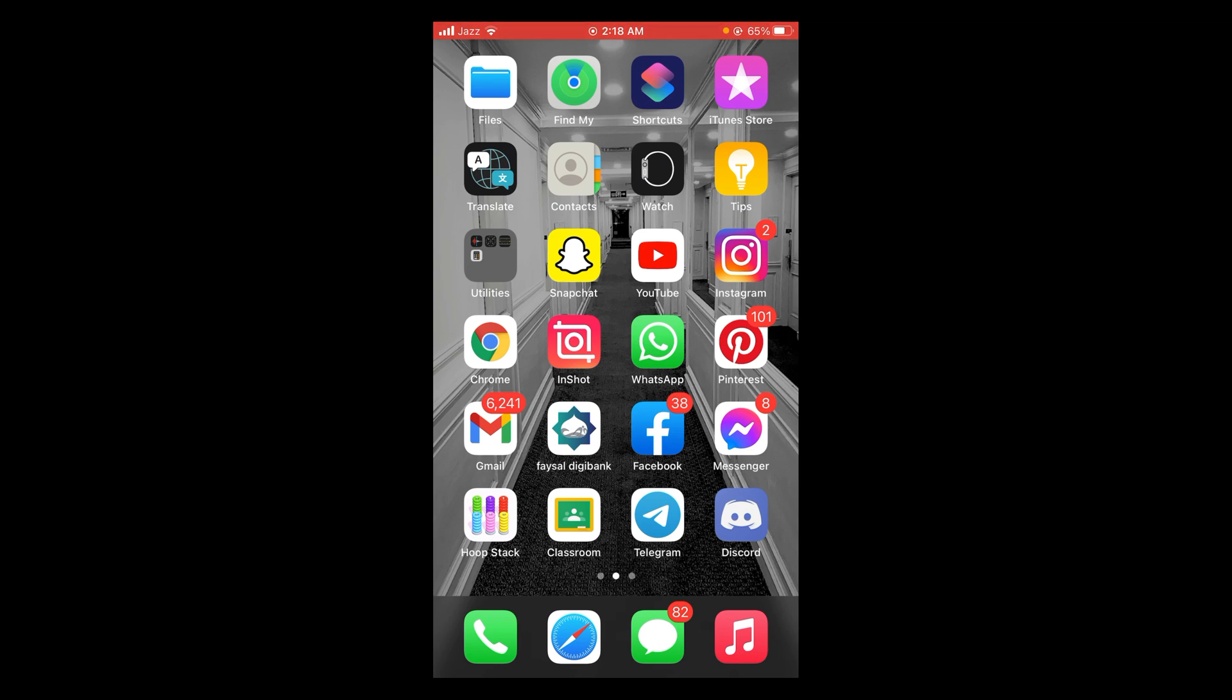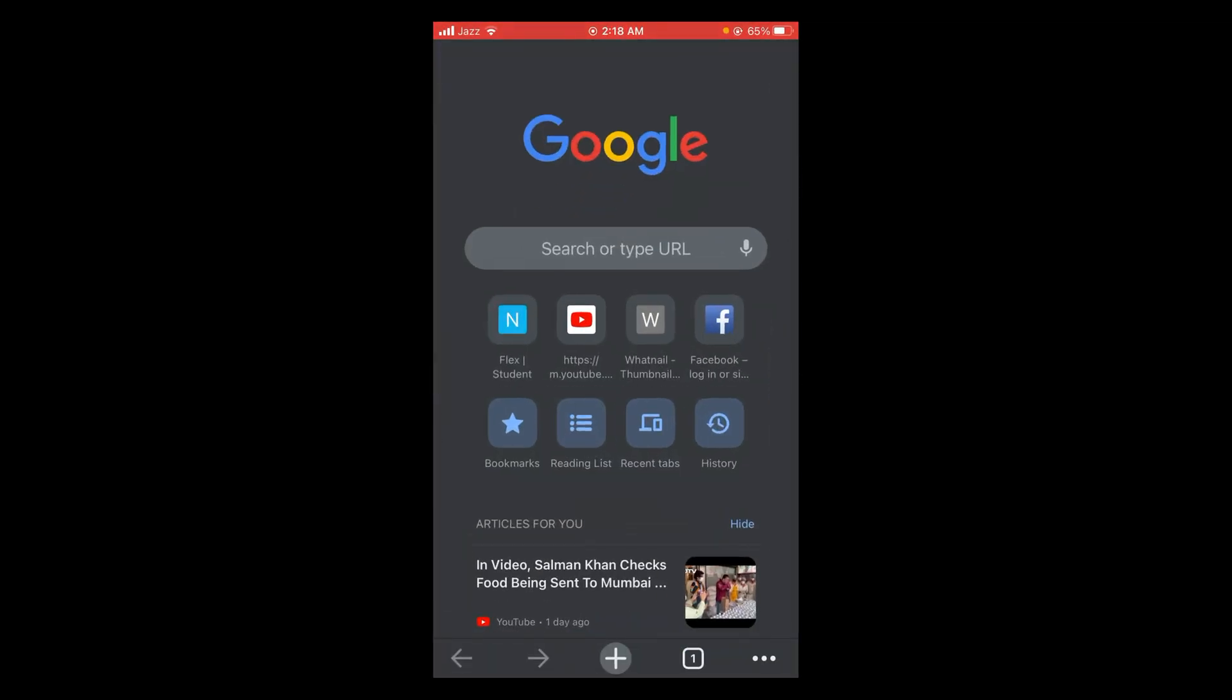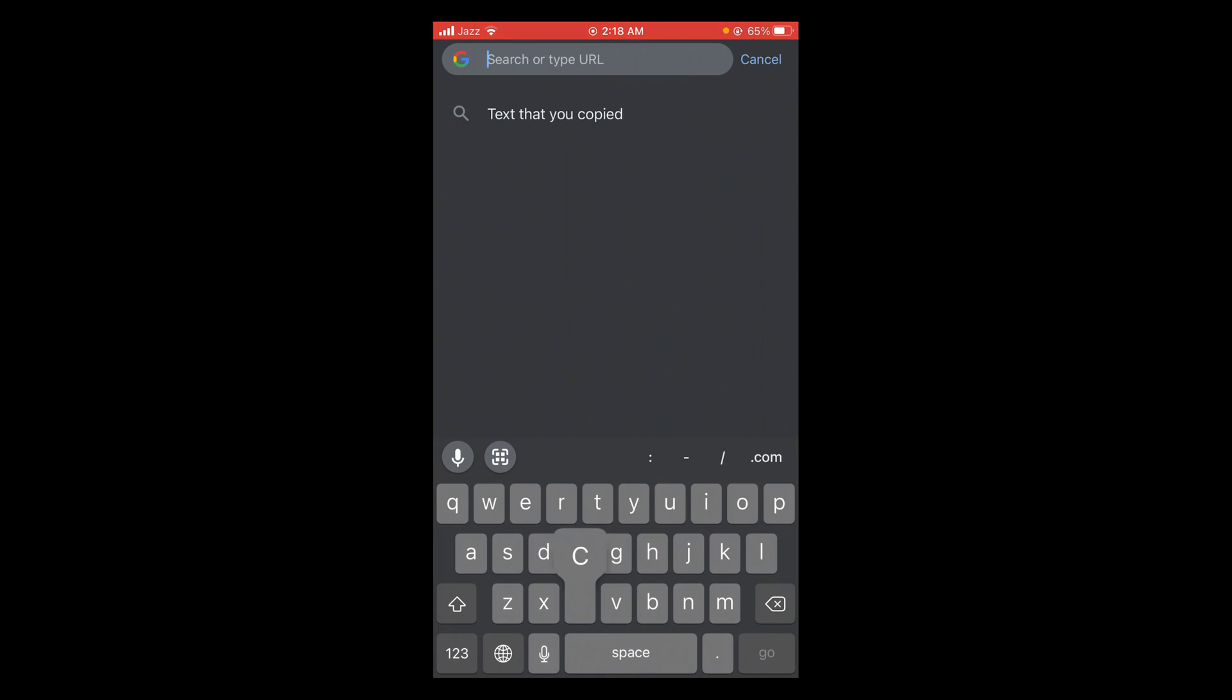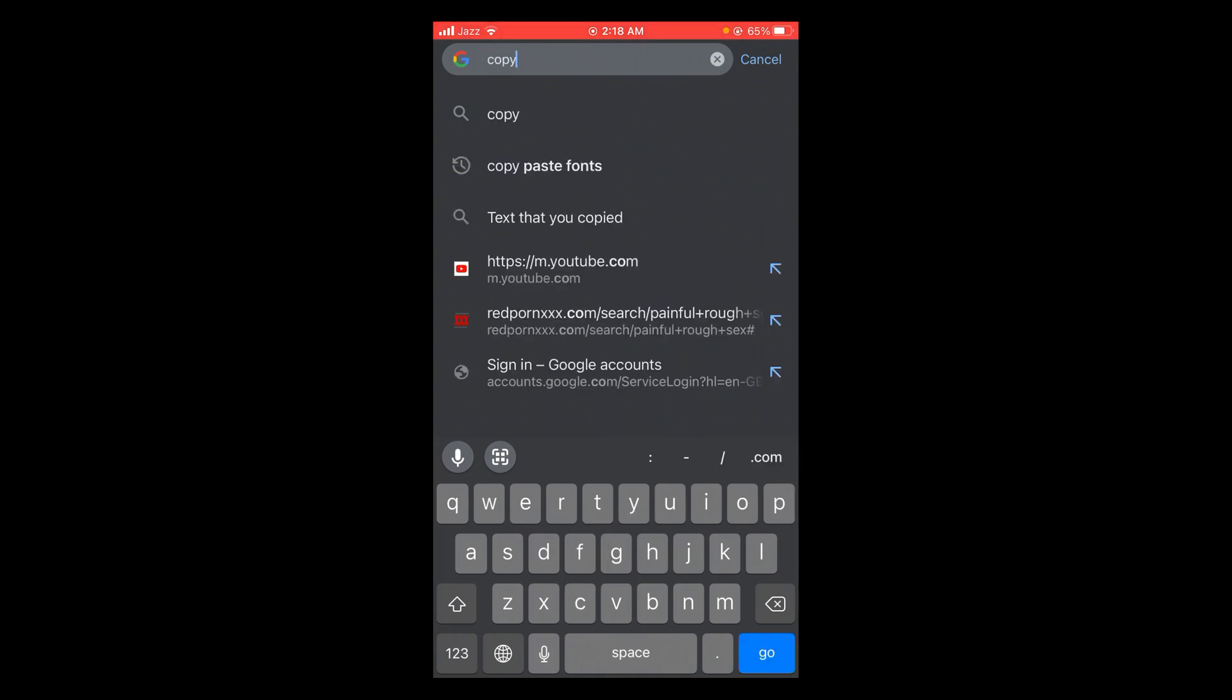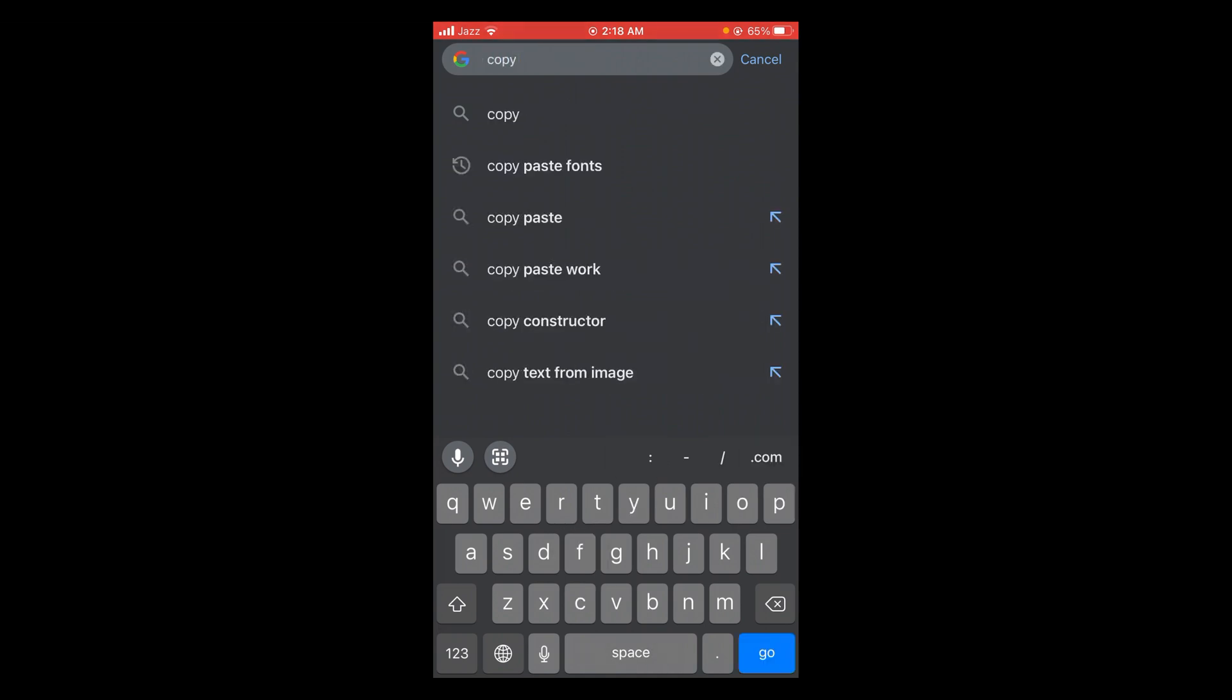First make sure that you are connected with the internet. Once connected, tap and open your web browser like Chrome, then tap on the search bar and search for copy paste fonts.